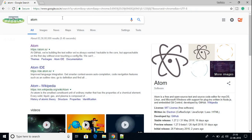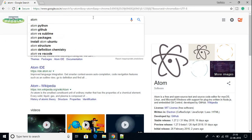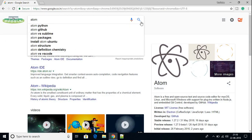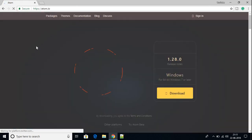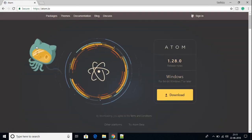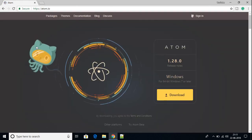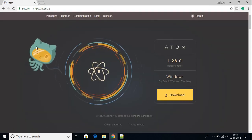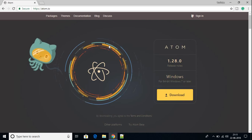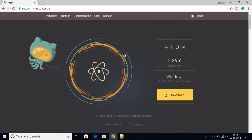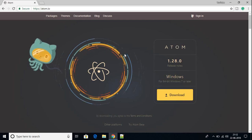I'm using Google Chrome. In Google Chrome, search for Atom and open this link — atom.io. Don't worry about the link, it will be in the description box. Atom IDE is a text editor built by GitHub.